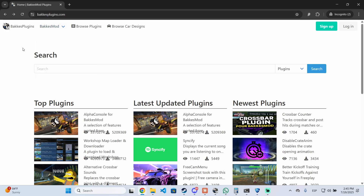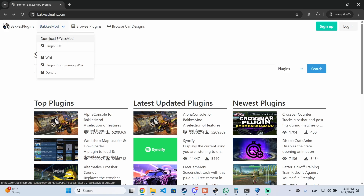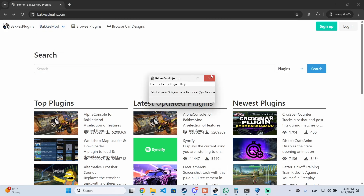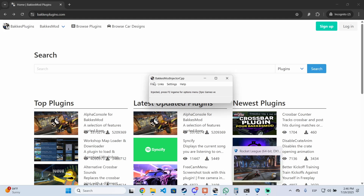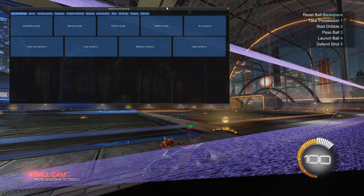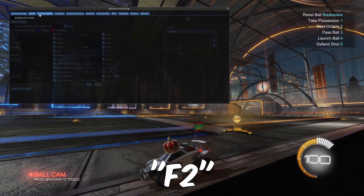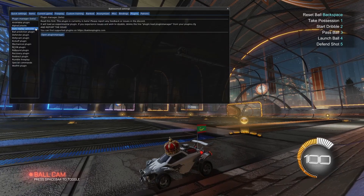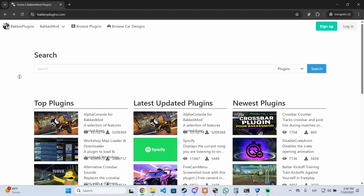The process to start adding those plugins is very easy. First, go to bakkesplugins.com — I'll leave the link in the description. You can also download BakkesMod there if you don't have it yet. Just click it, open the downloaded file, then open Rocket League. Once BakkesMod is running, press F2 to see the BakkesMod settings, which also includes the plugin manager.